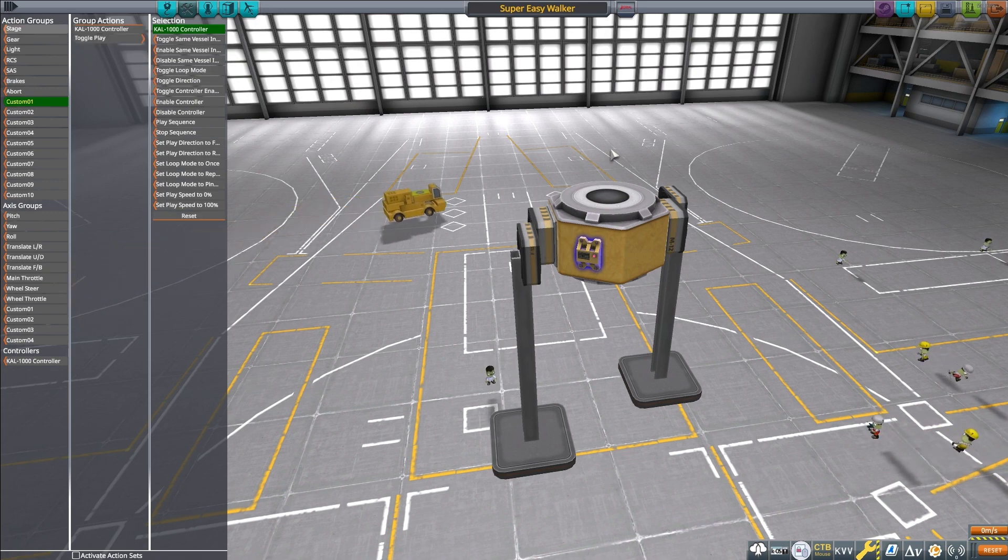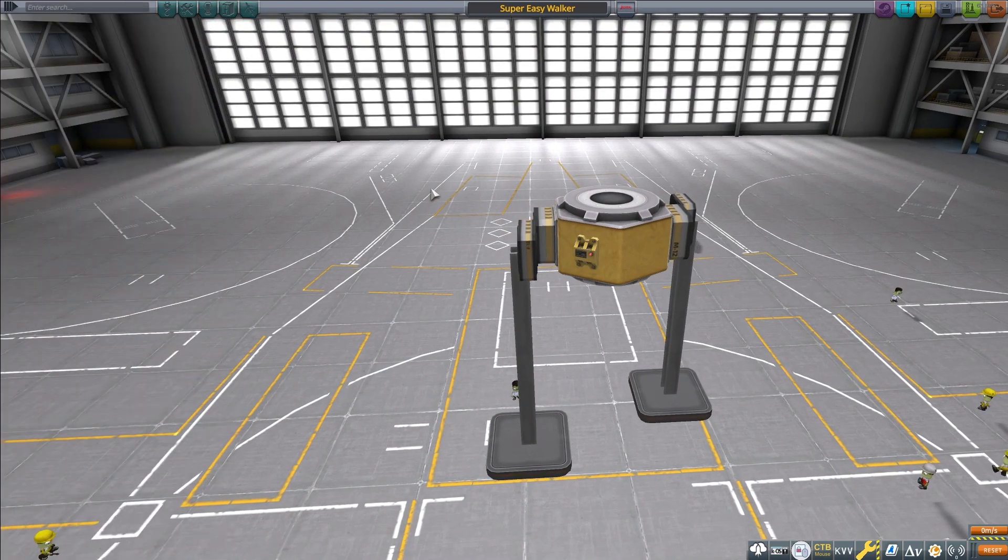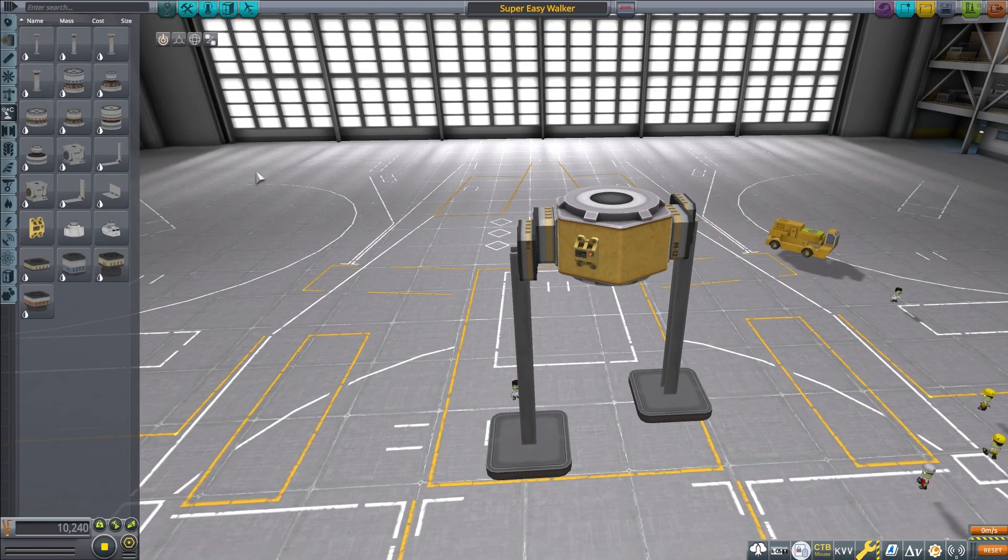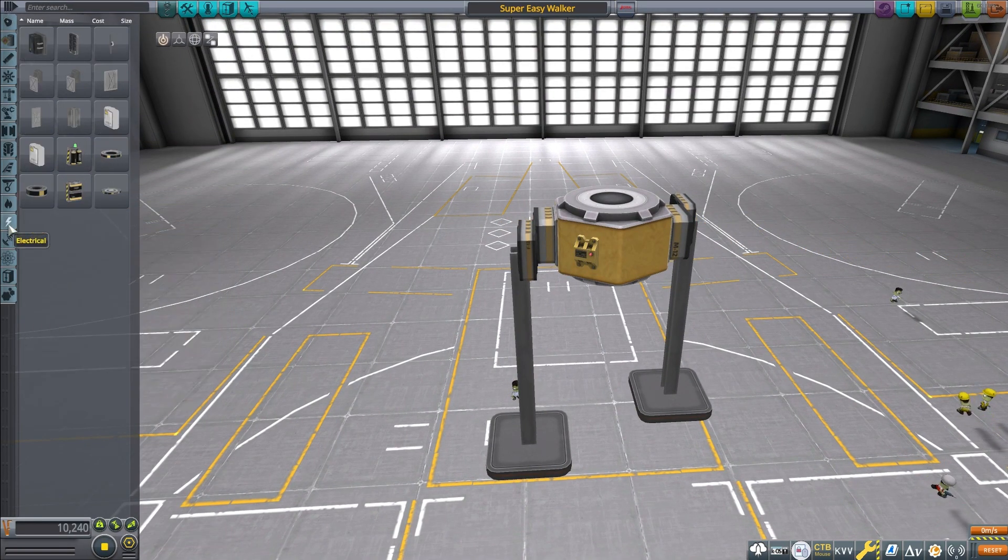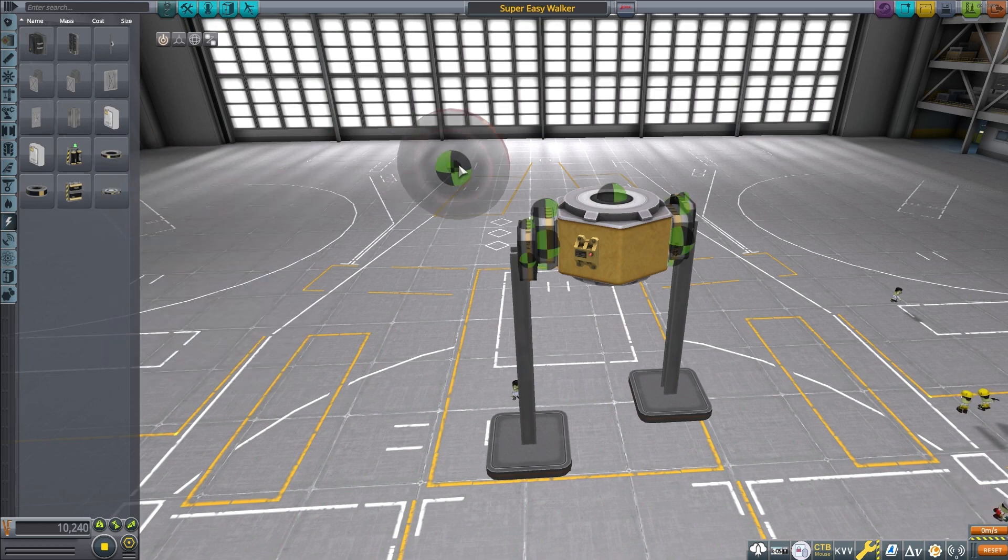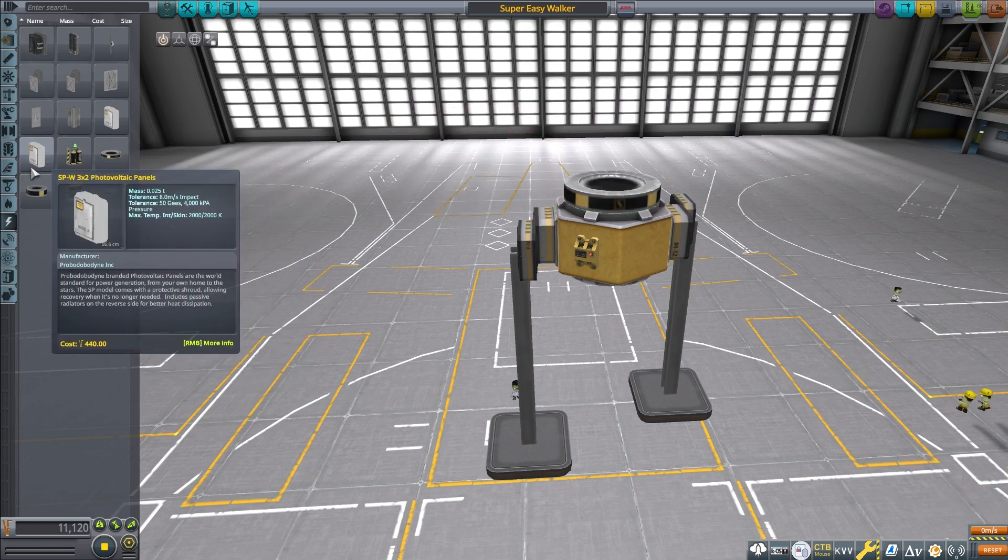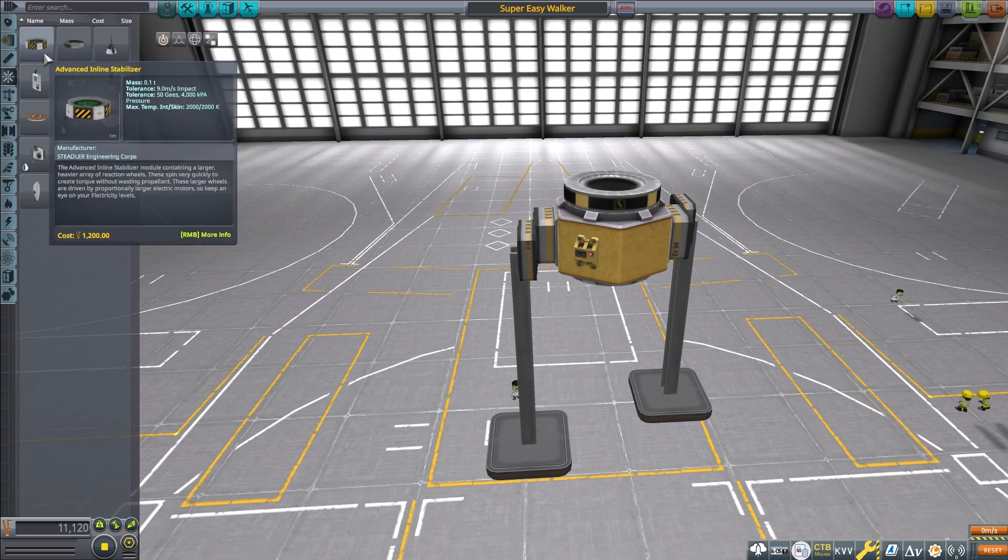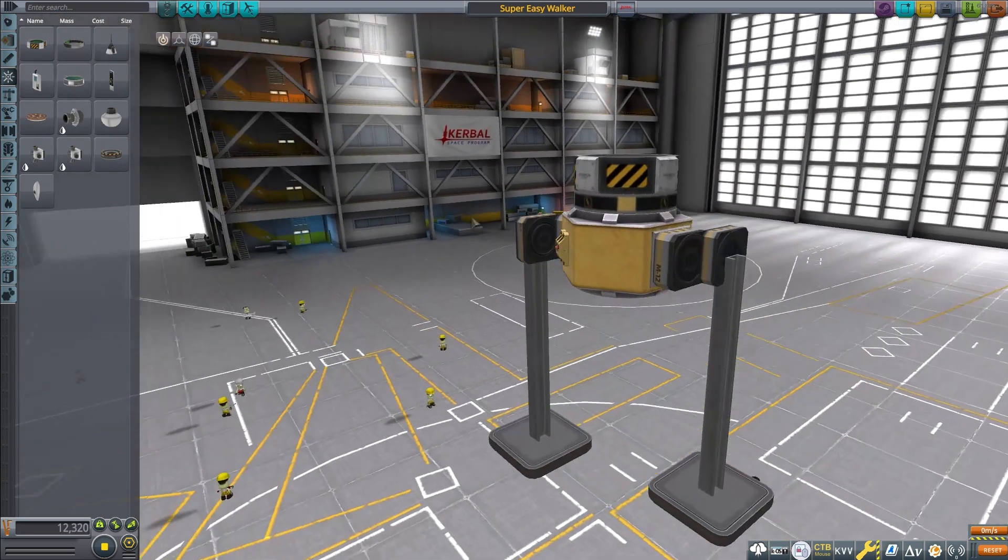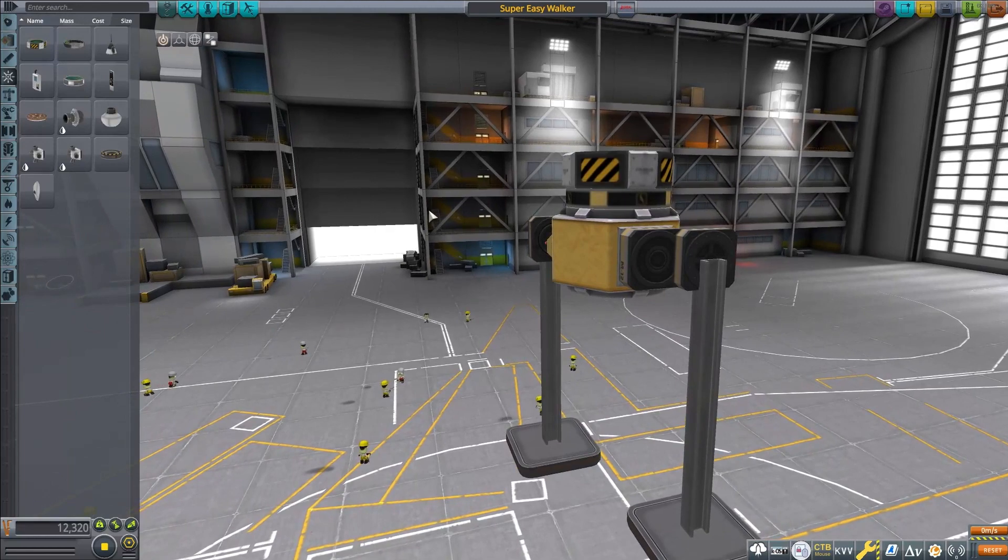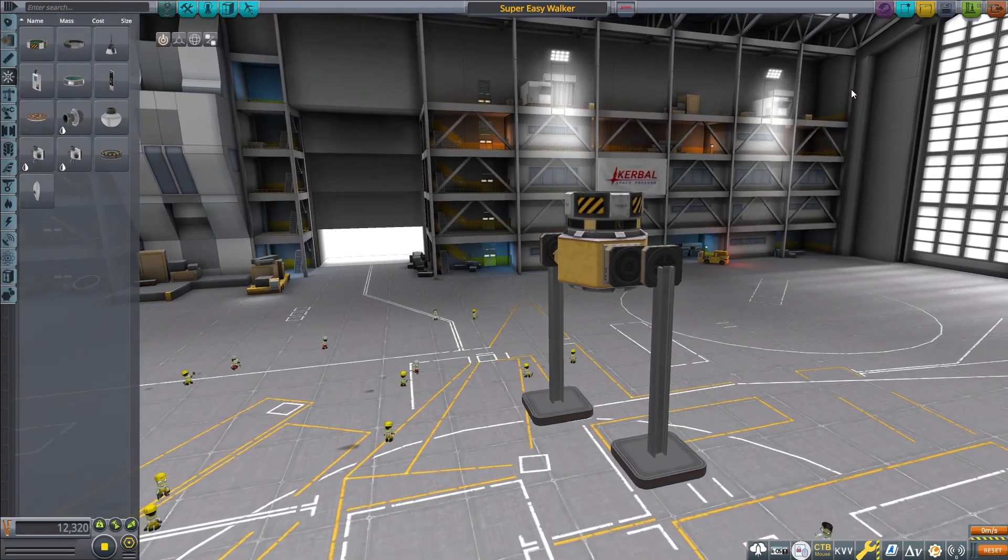Now I'm going to set the play for the Cal 1000 to the one button. So just click on custom one, click on the Cal, click on play. So I'm going to add some batteries or a battery, a reaction control wheel to keep this thing straight up and down. Generally, you won't need it for the two legged ones like this. And then we're going to launch this bad boy.